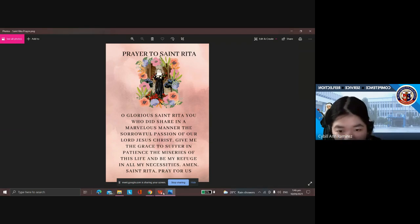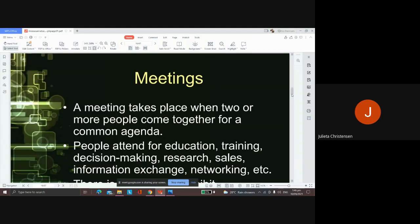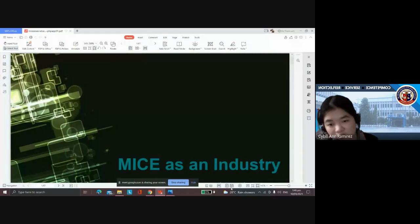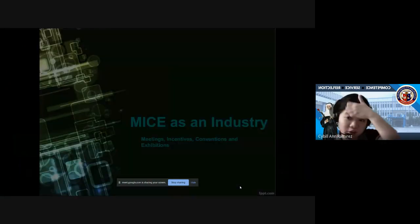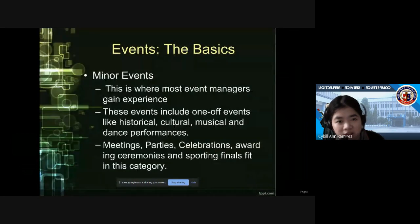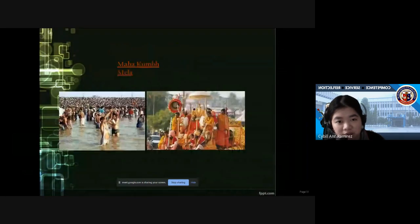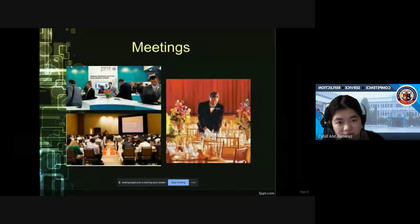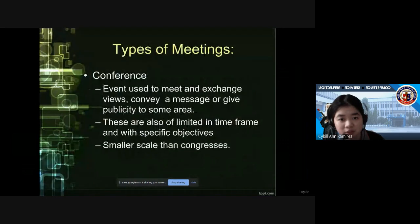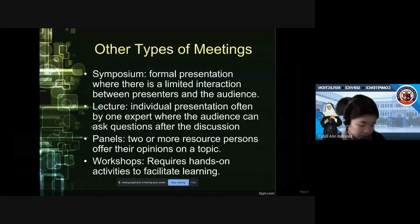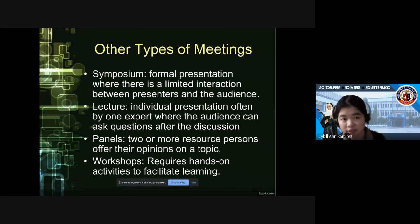Good afternoon, everyone. So we will continue with our discussion on MICE as an industry. This is chapter two. I think we stopped at meetings last time — we were able to finish the meetings section. We finished on meetings and Congress. So we will proceed with symposium.